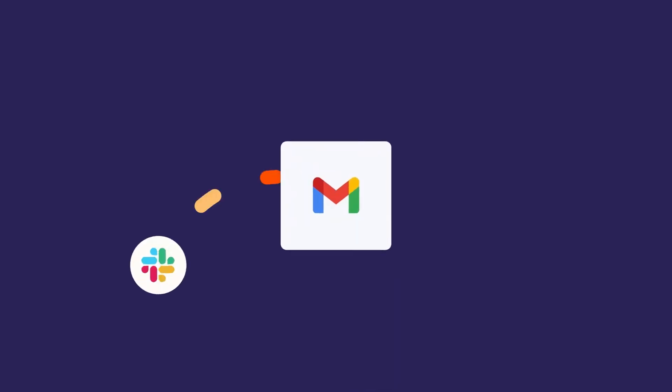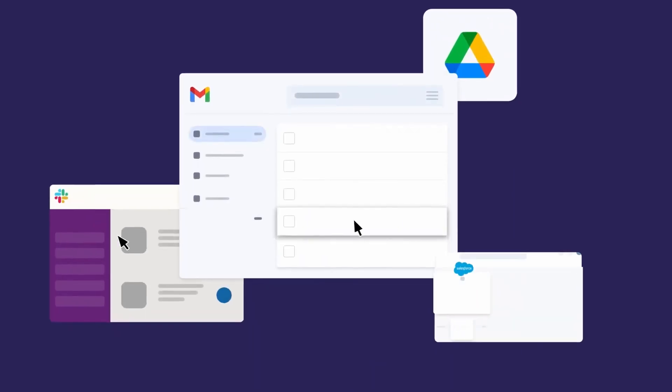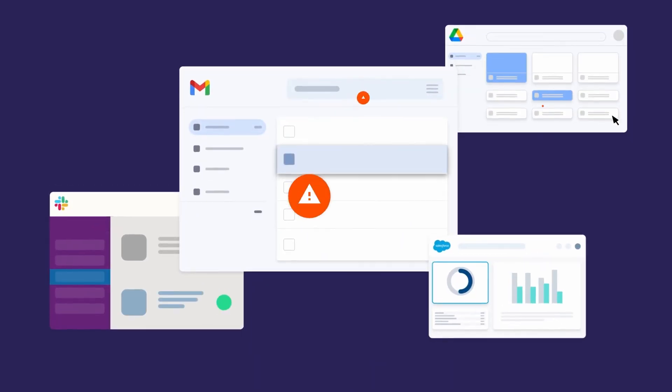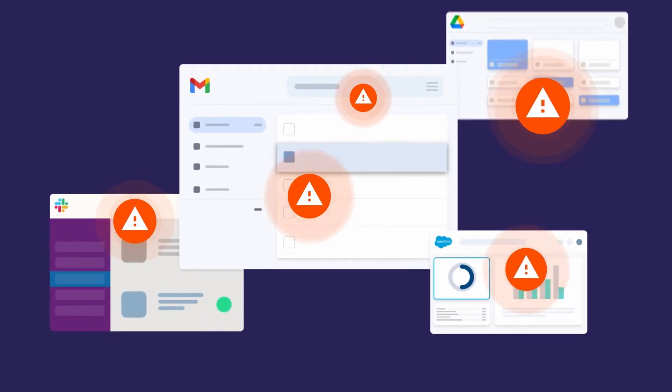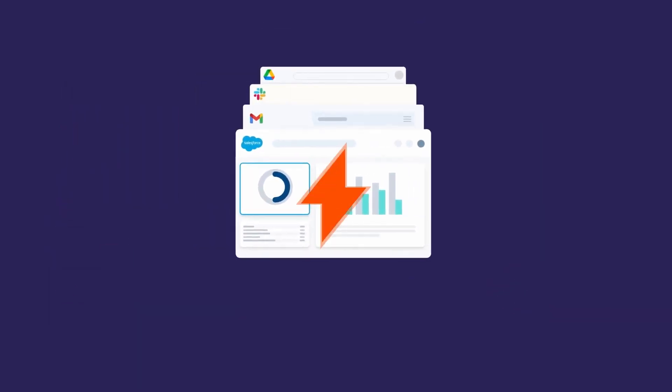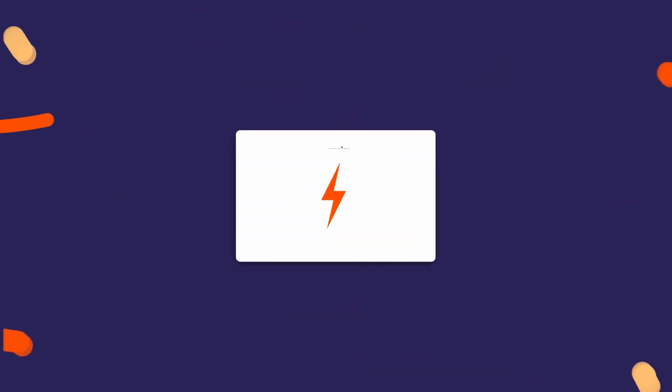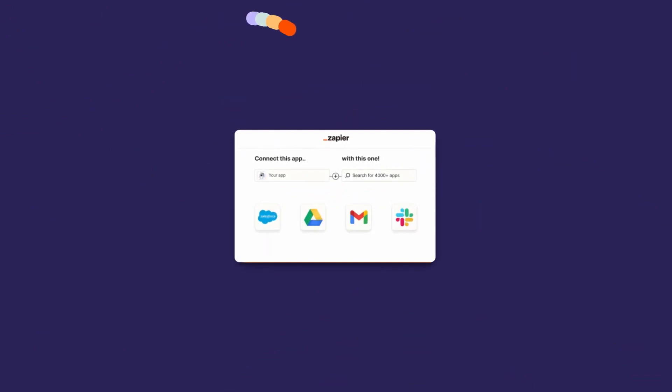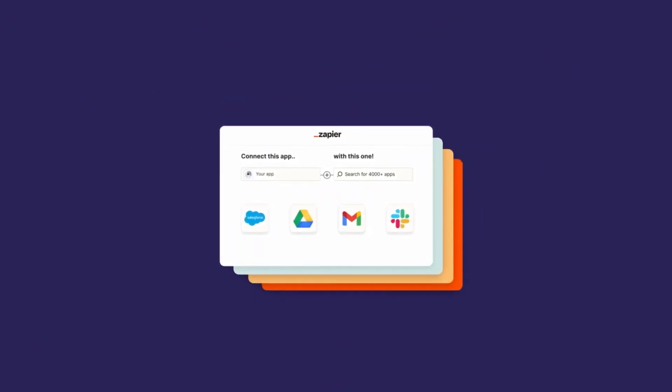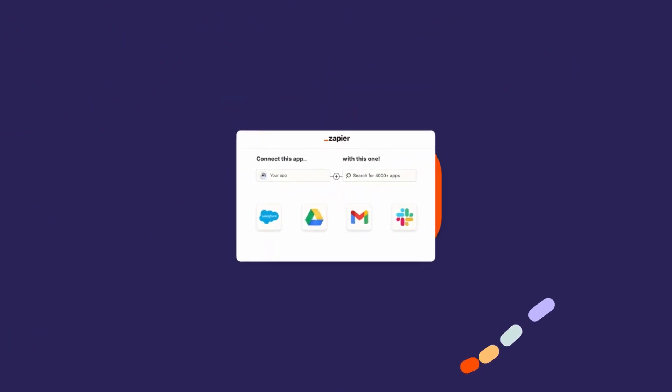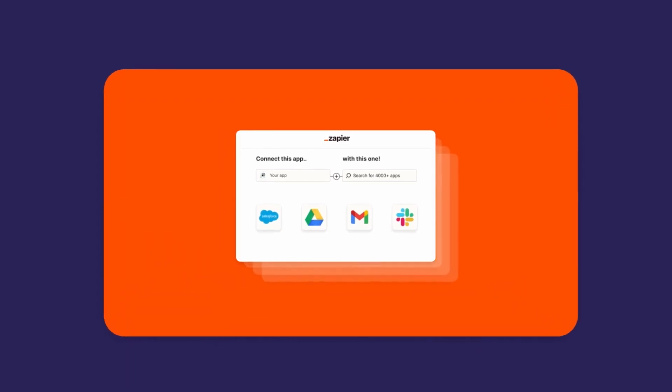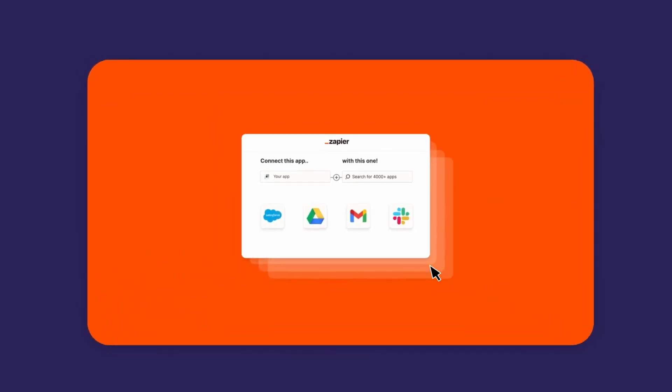Zapier is a universal service aimed at integrating various digital tools. With it, users can effortlessly link their favorite apps together, ensuring that information is seamlessly transferred between them. This eradicates the need to manually input data from one application to another, reducing the chances of errors and improving efficiency.